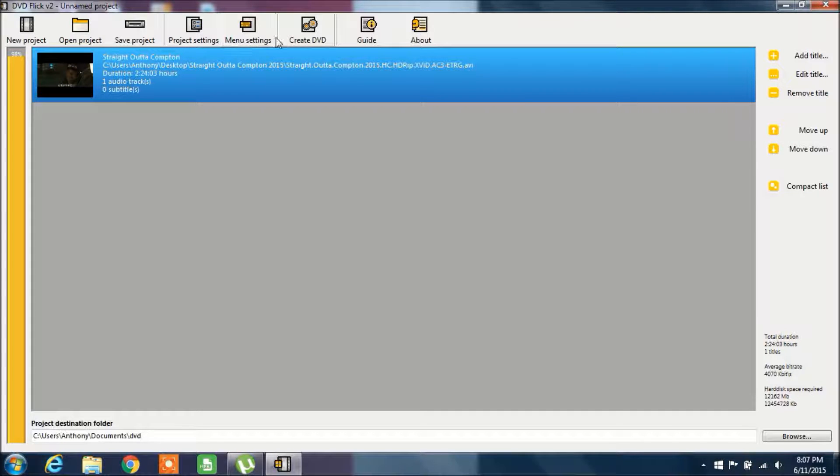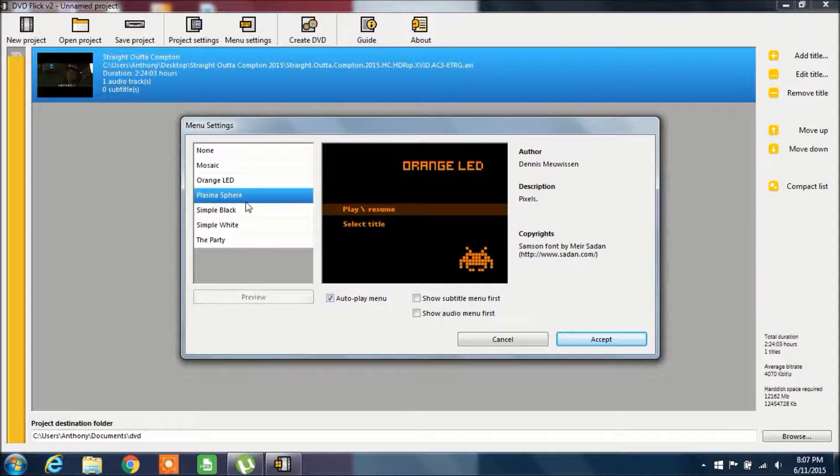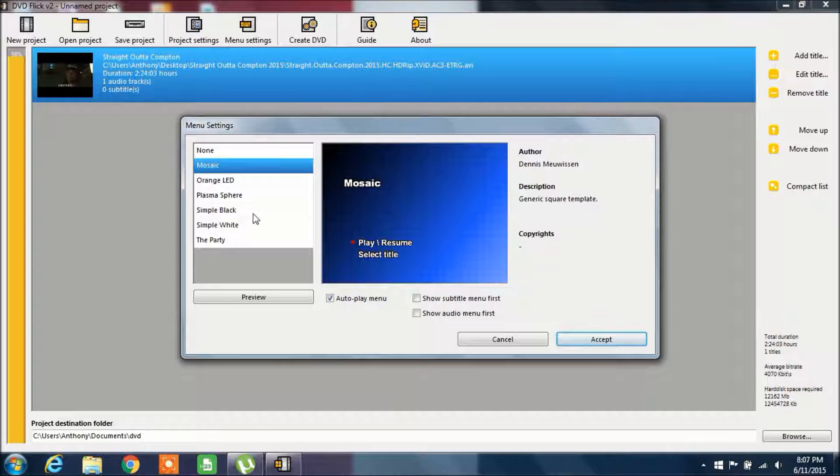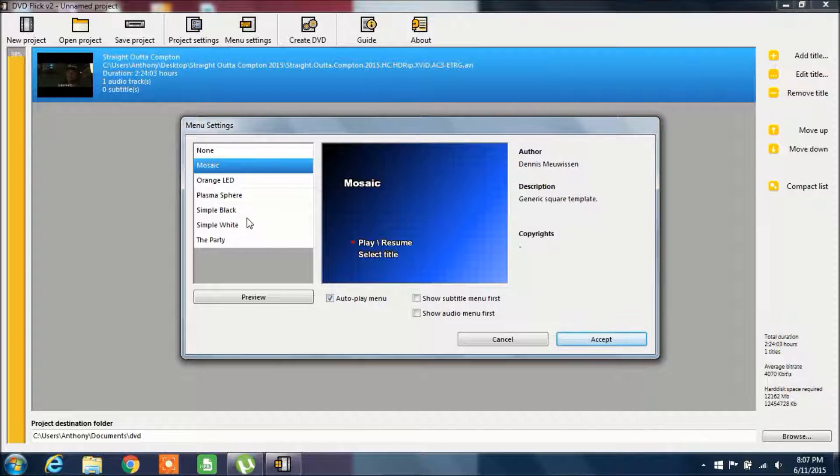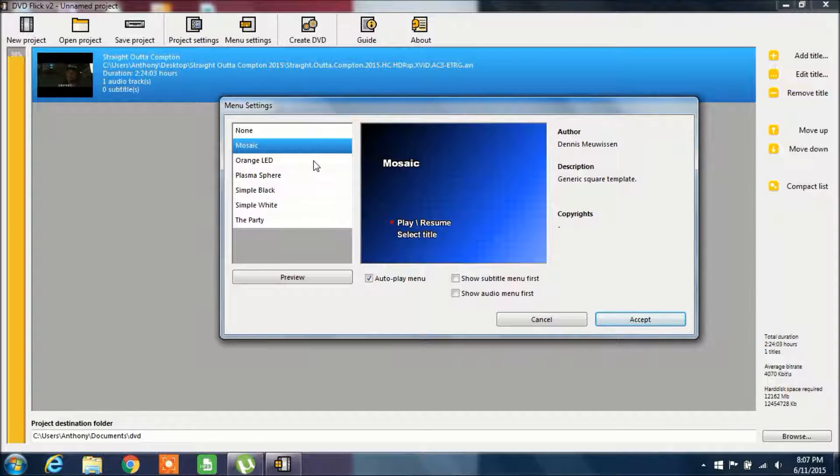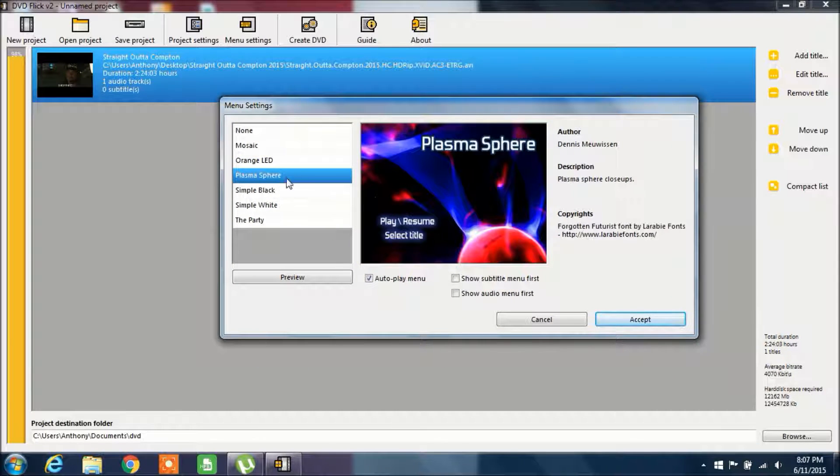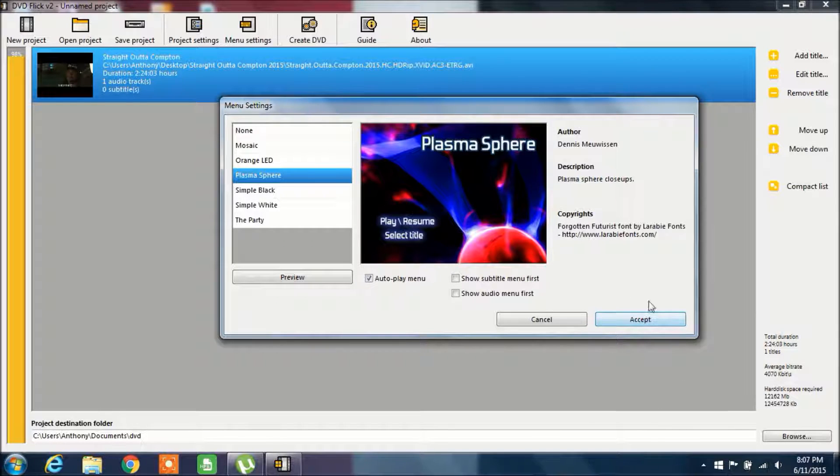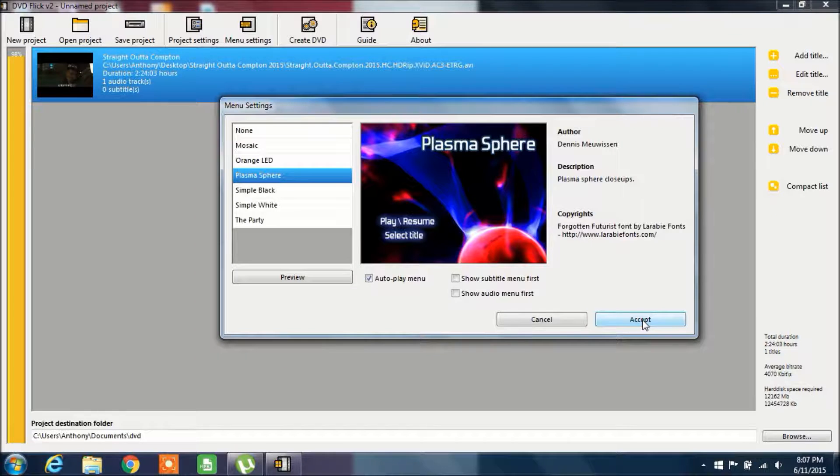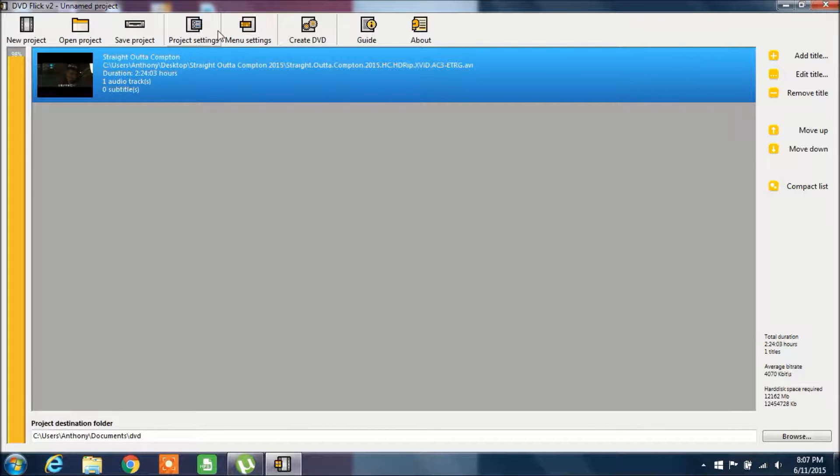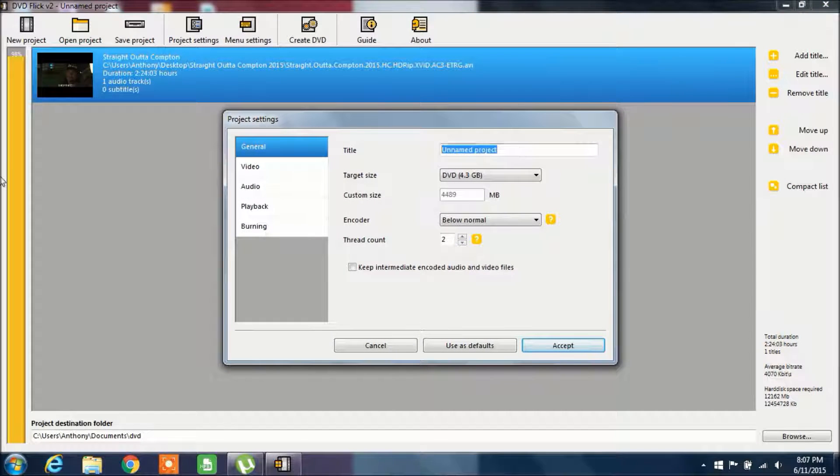That's pretty much it, and you want to click on Menu Settings up here on the top. Basically what you want to do is pick a menu that would appear before the movie. All movies on DVDs would have it, it's just a start menu. I'm going to pick this one, so you pick it and you click Accept. Now you want to click on Project Settings.